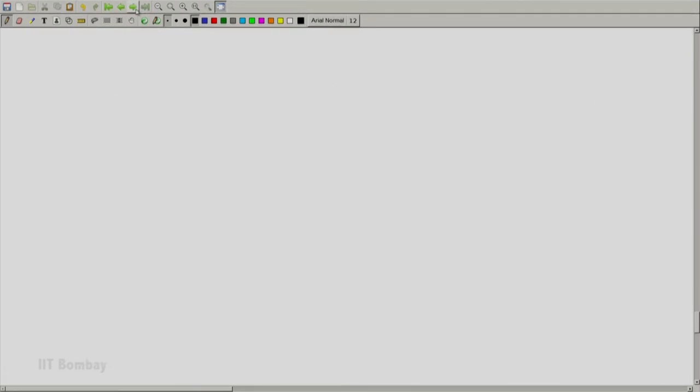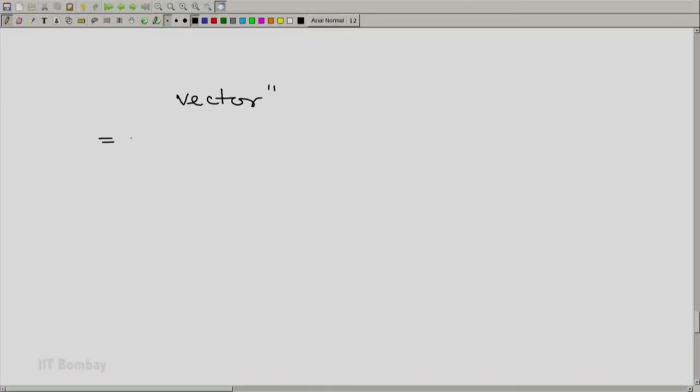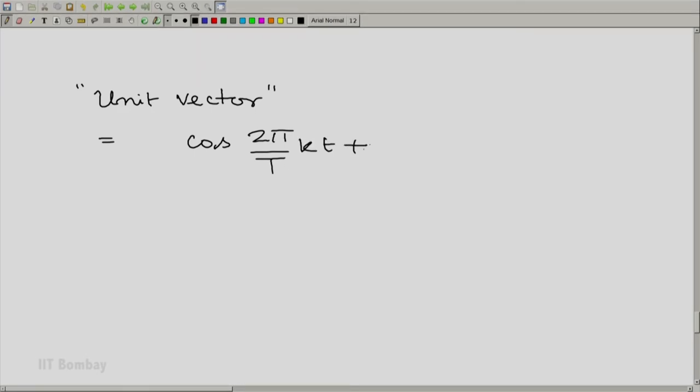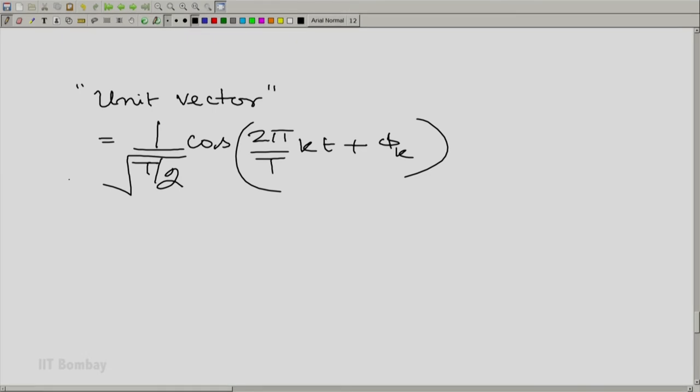The unit vector is essentially the original vector divided by its magnitude: cos(2π/T · k·t + φ_k) divided by √(T/2). Now I have a simple situation: I can take the inner product of the original signal with this unit vector. The only problem is that in this unit vector there is one unknown, φ_k, and for different φ_k values the integral will be different. So I need to know what φ_k is.